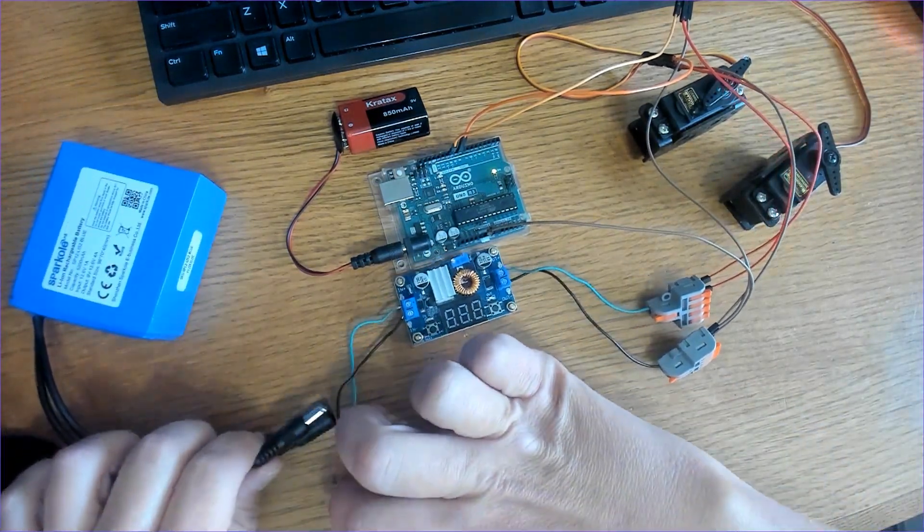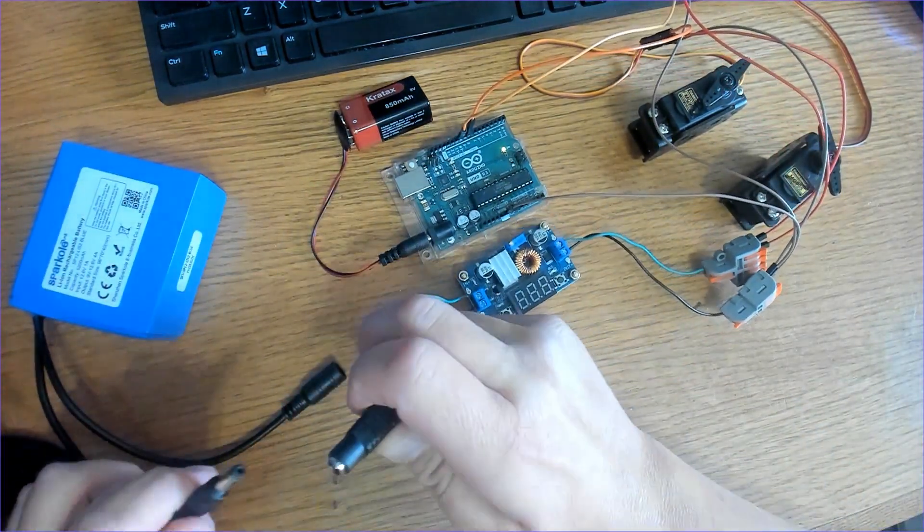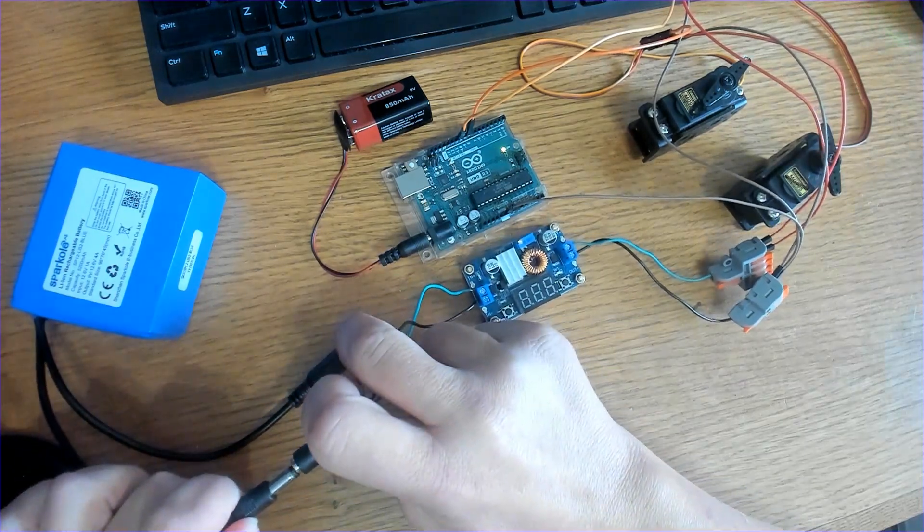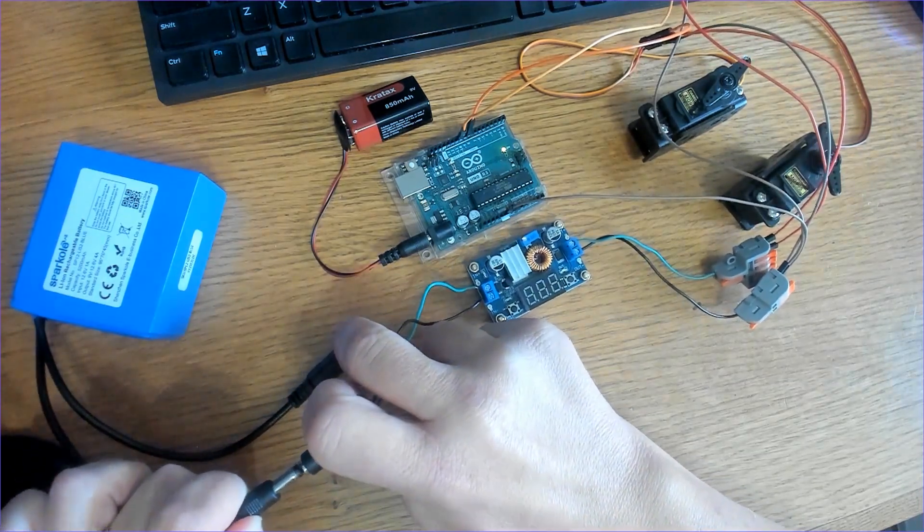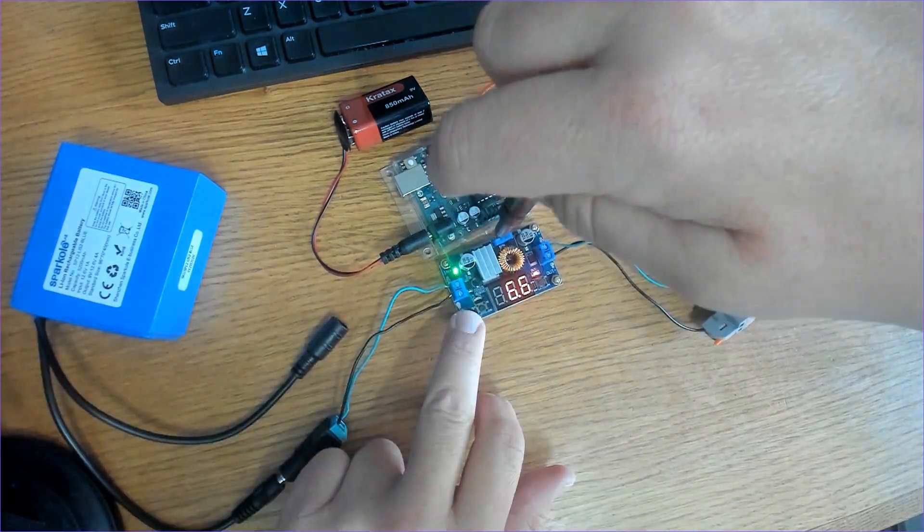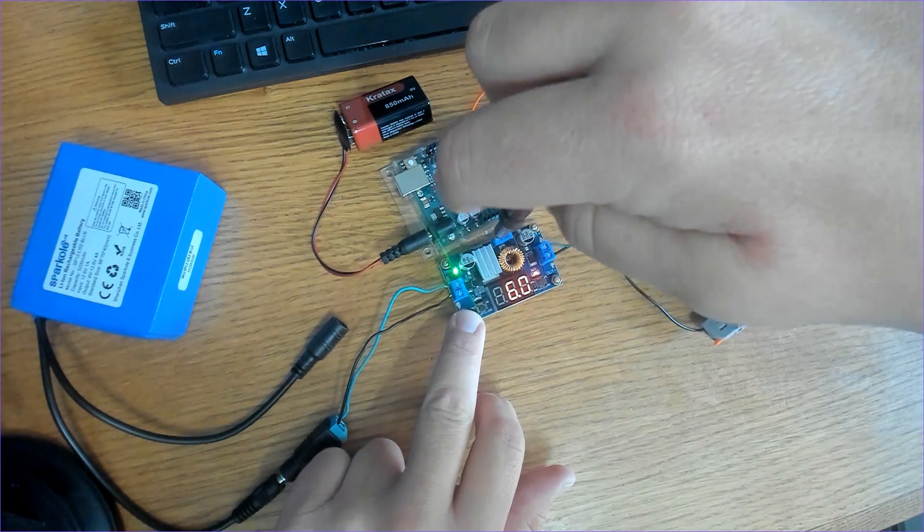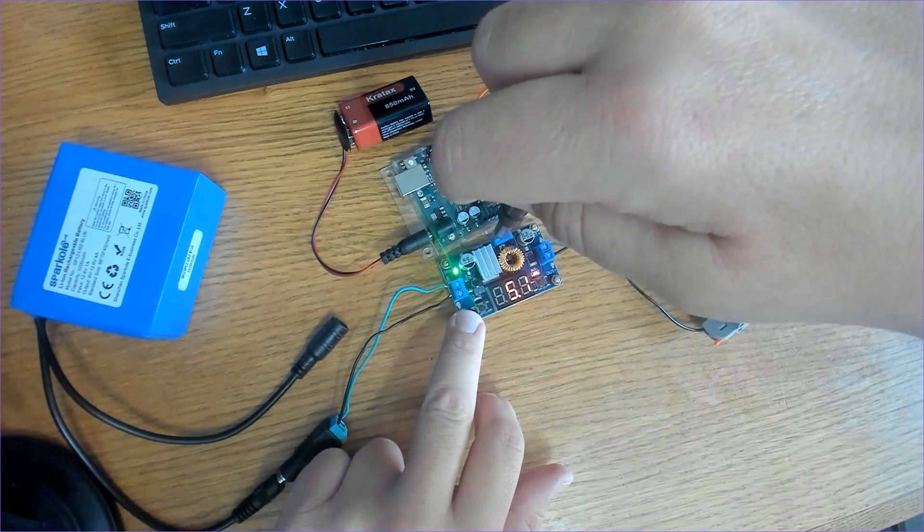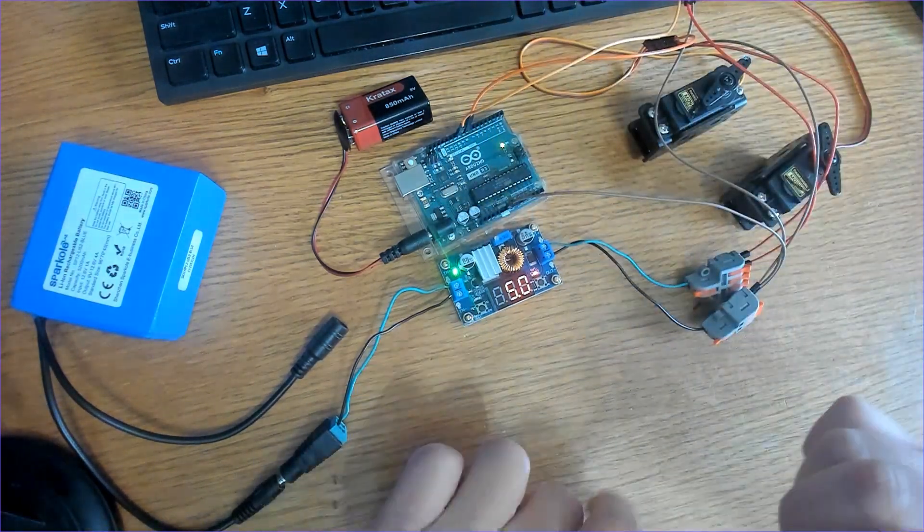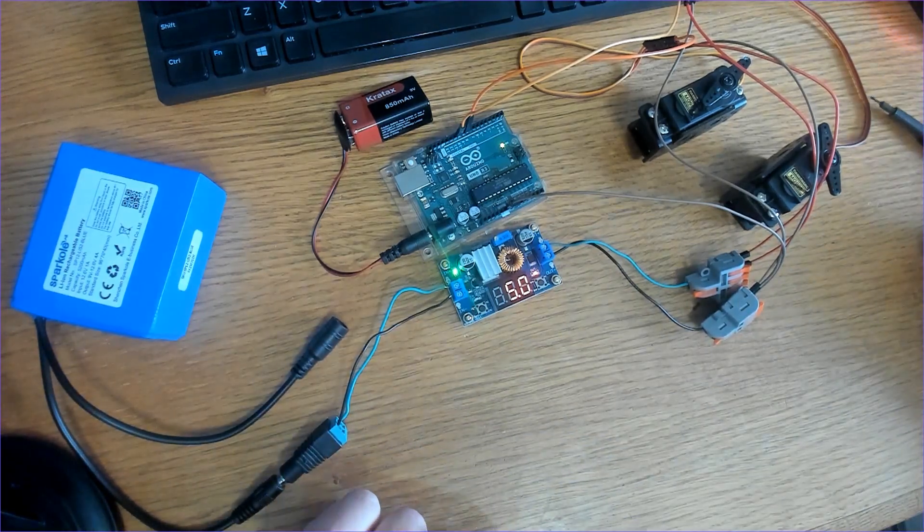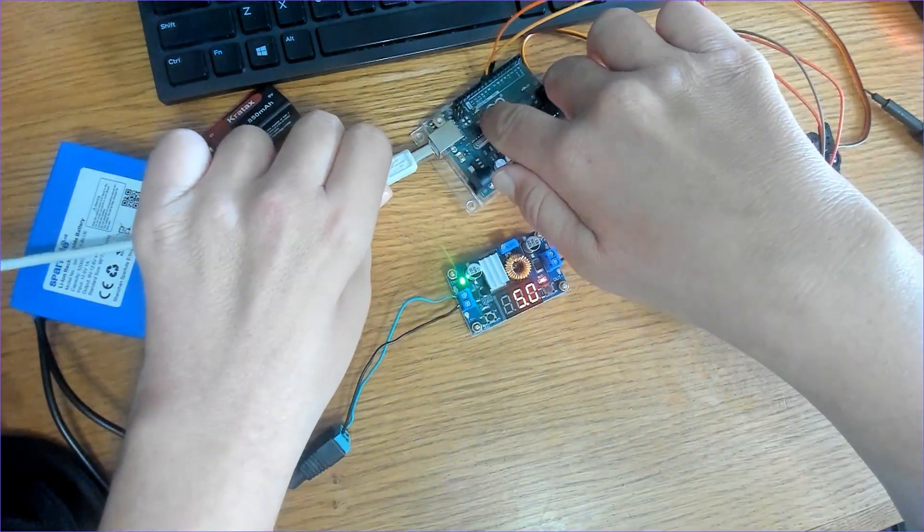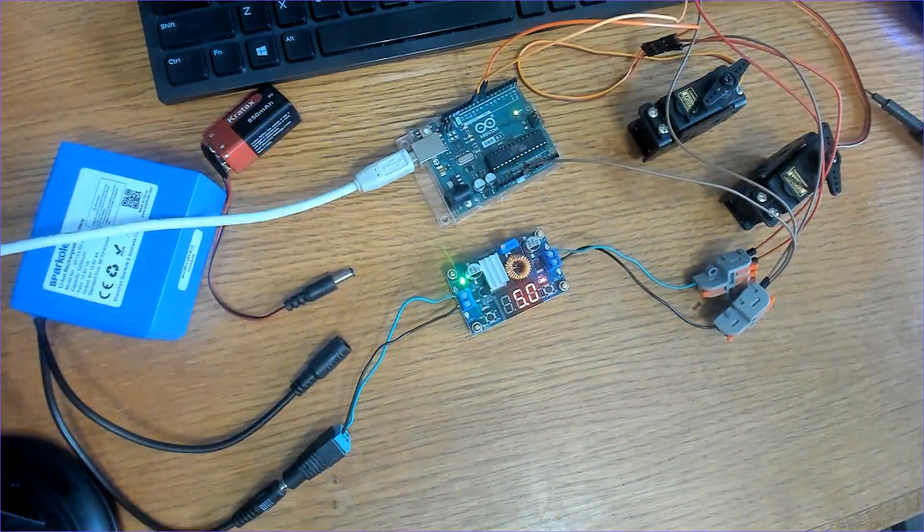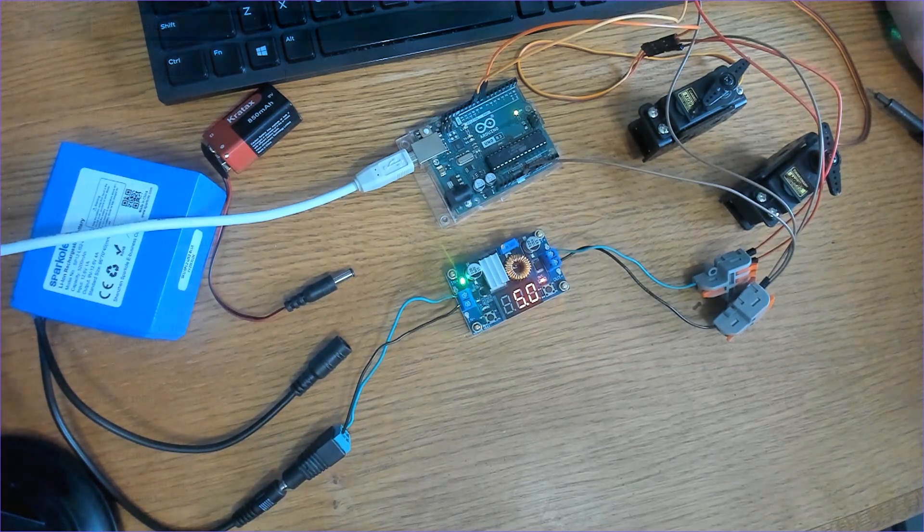All right, so let's go ahead and plug in our battery. Let's see what we get here. We only wanted 5 volts. Yeah, so all right, 5 volts. Let's see if it works. First I need to unplug that, plug in the Arduino, upload the sketch.